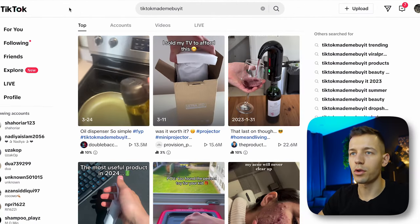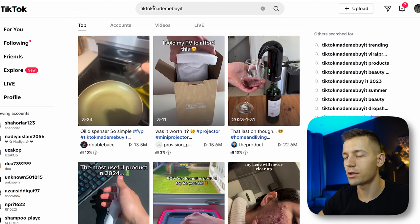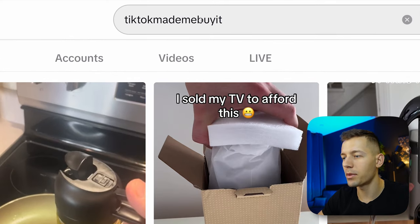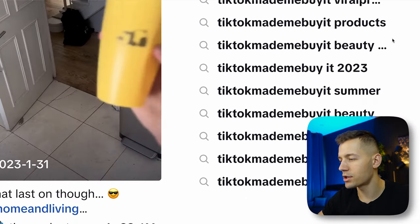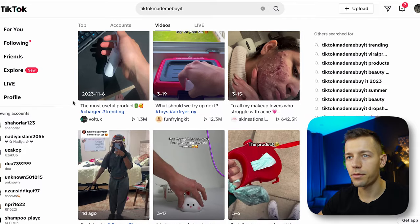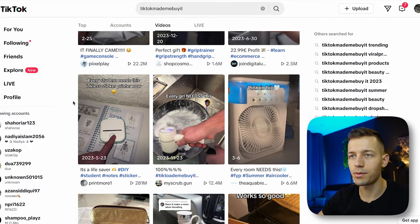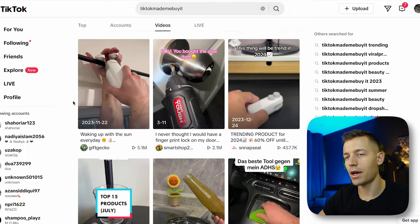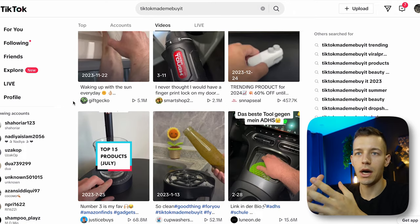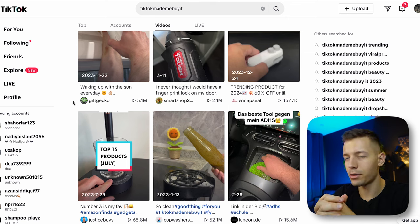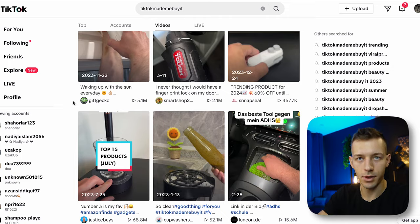Another method is to look for viral videos featuring products right on TikTok. In the search bar, write 'TikTok made me buy it,' or choose any of the related hashtags. With this method you can find hundreds of ideas for trending products right now, and all three methods are absolutely free.